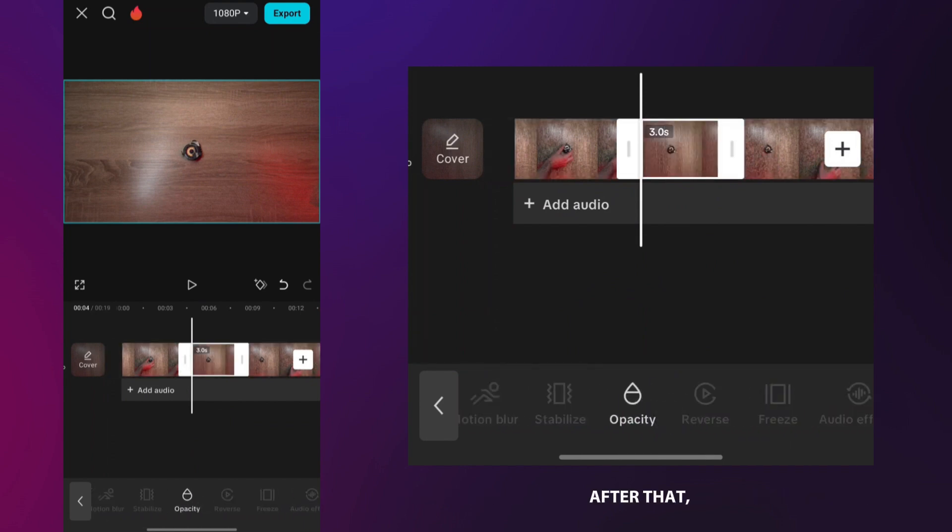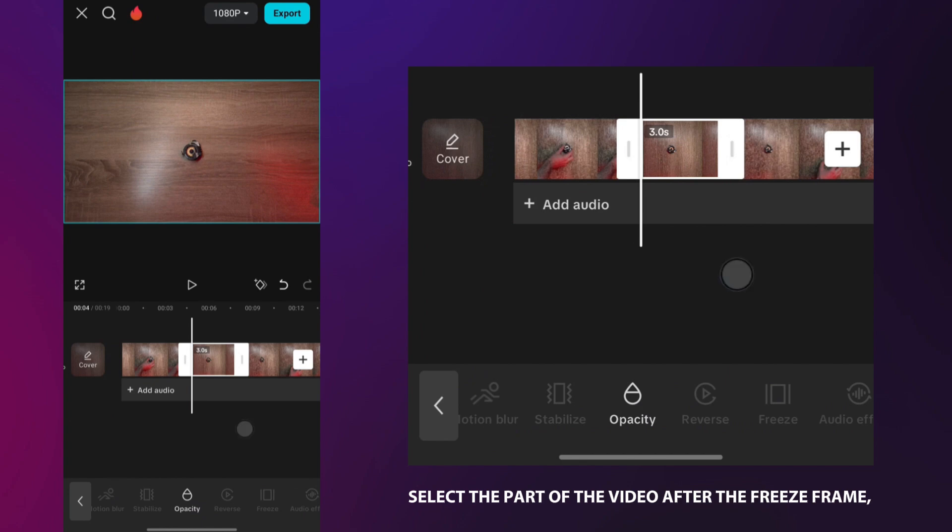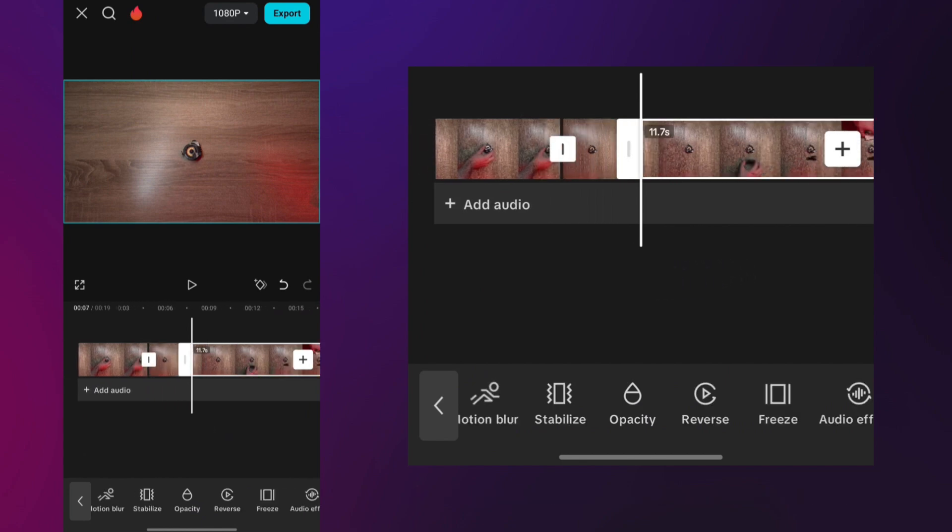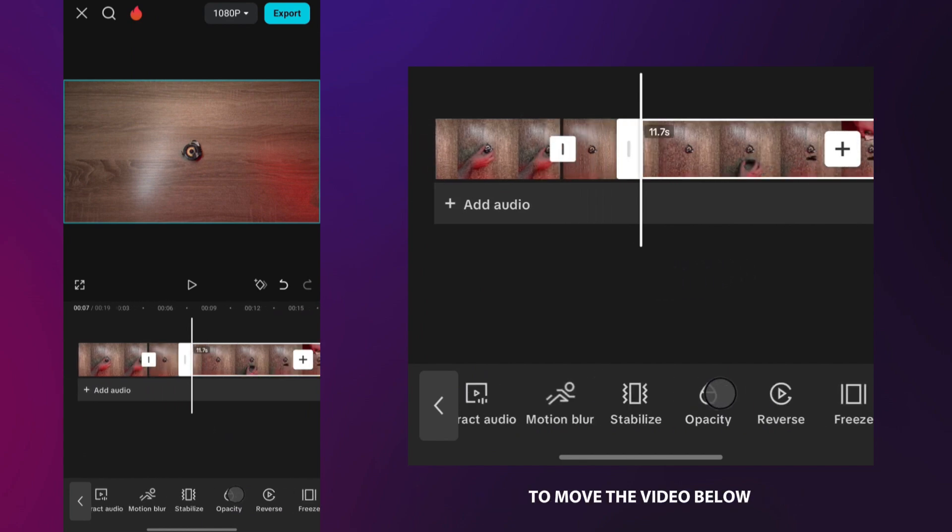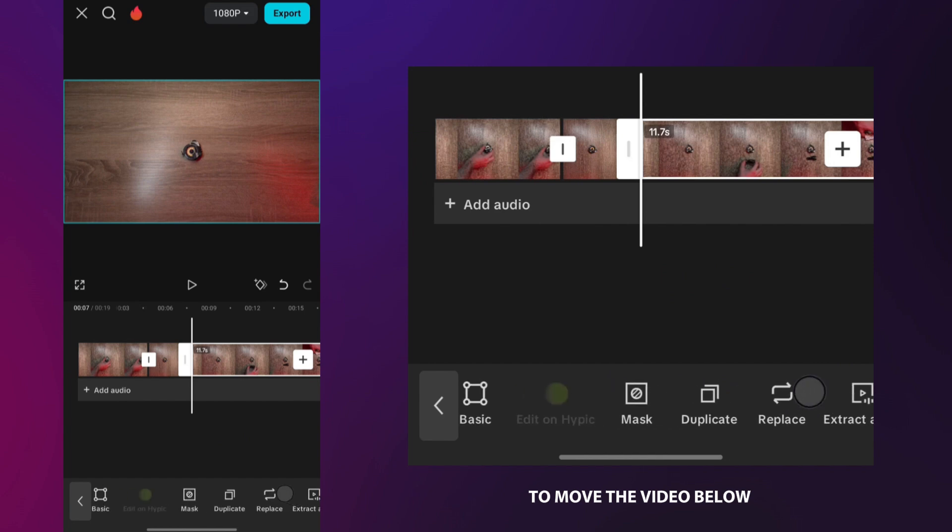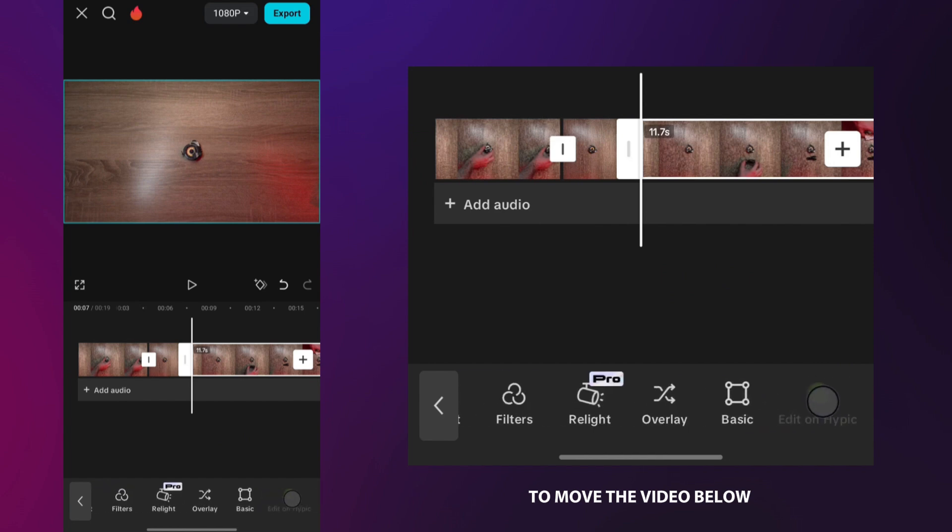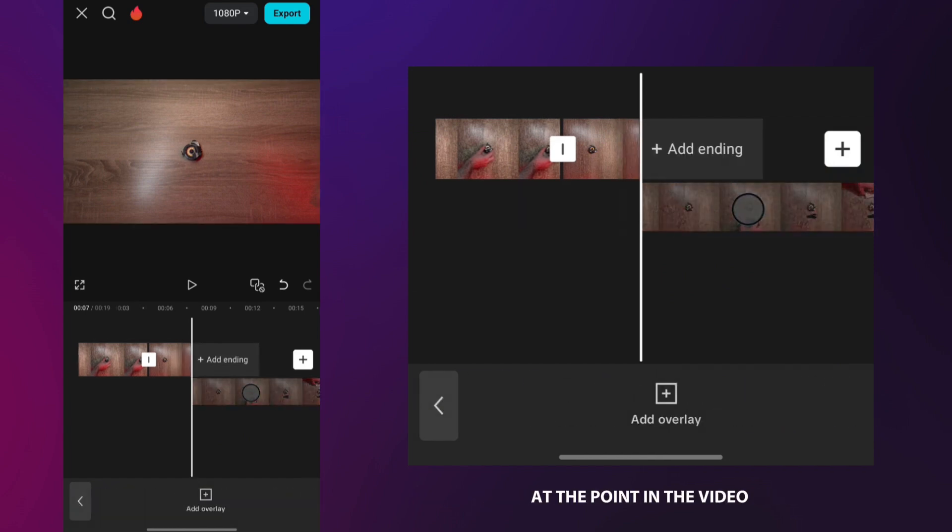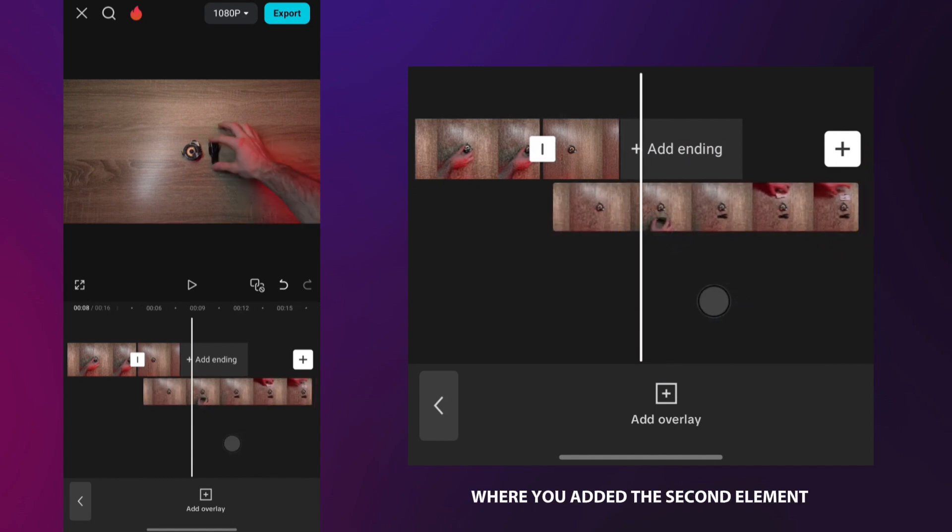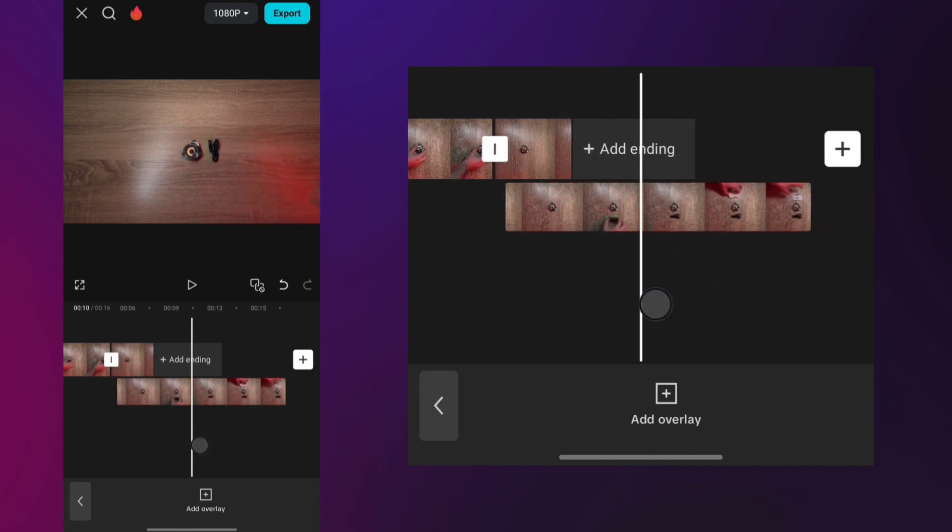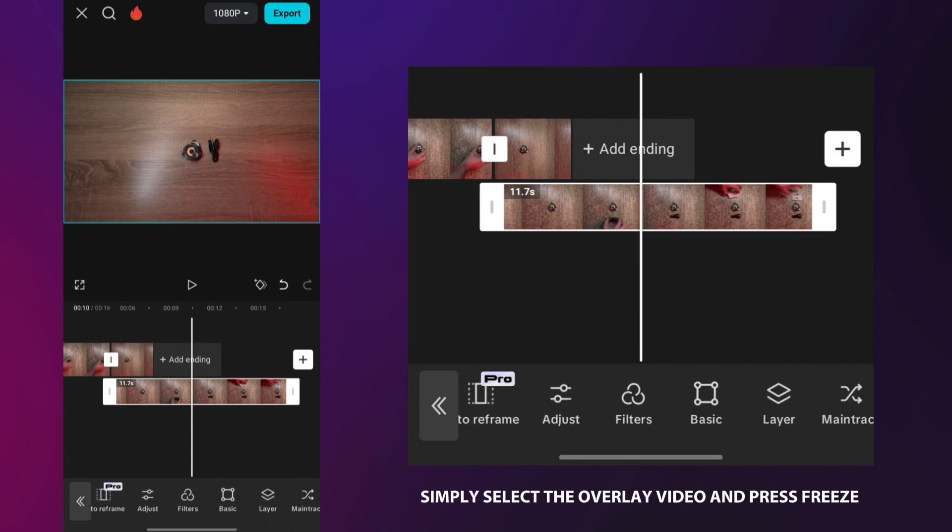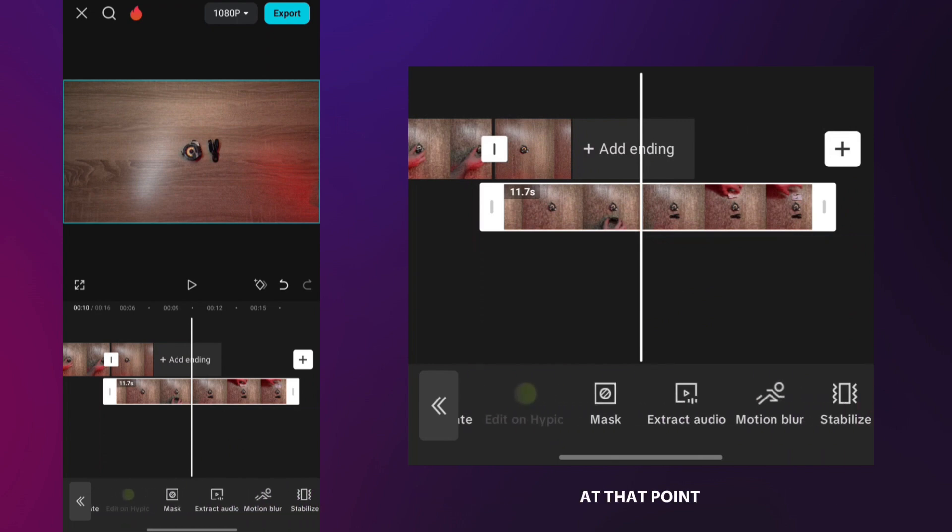After that, select the part of the video after the freeze frame and then choose the overlay option to move the video below. The next step is to freeze the frame at the point in the video where you added the second element. Simply select the overlay video and press freeze at that point.